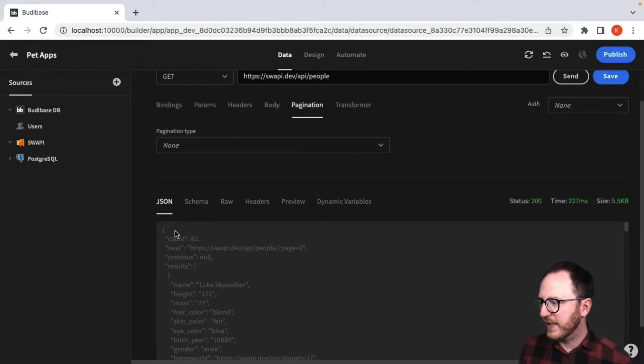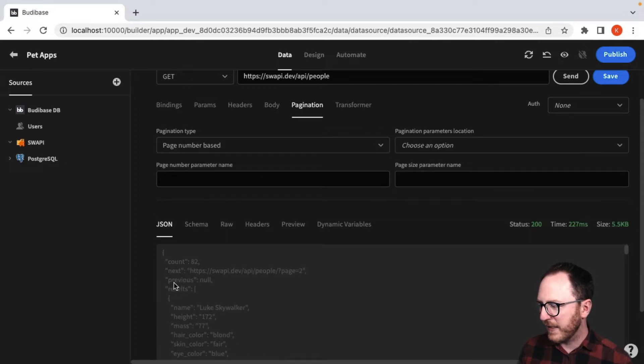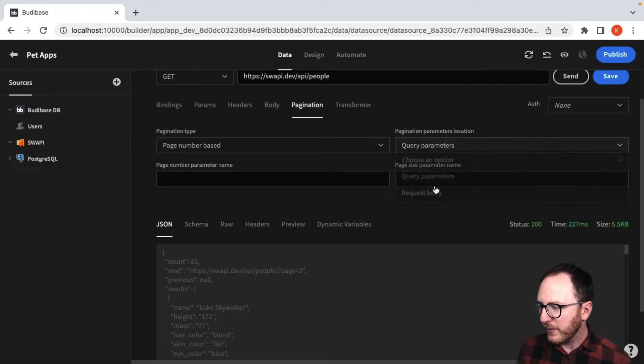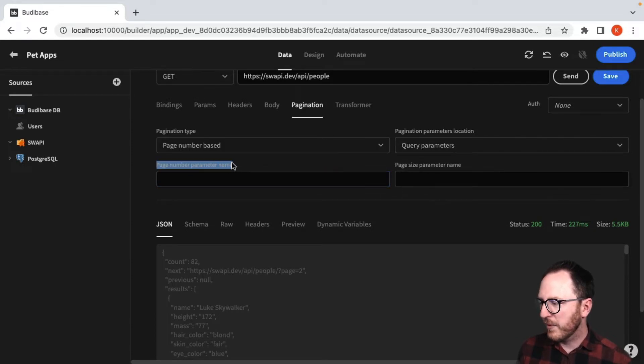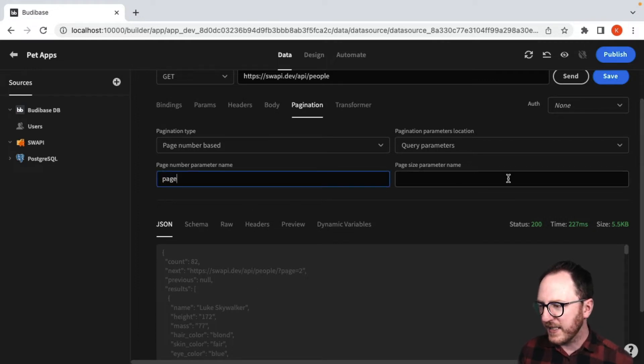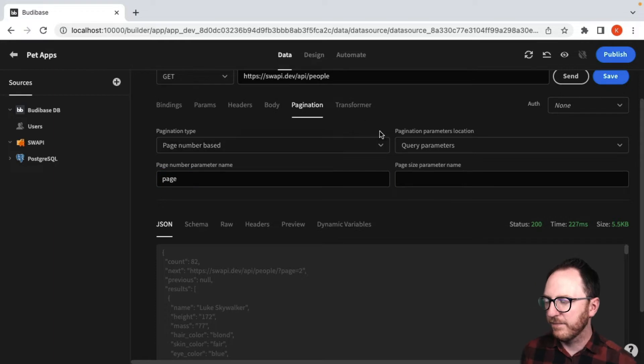I can also pass on pagination details. So in my instance I can see that there is pagination, it's number based pagination. You can see it's here. It's in the query. The page number parameter name is page. You can see that there. And the page size parameter name isn't given here, so I'll leave that blank.